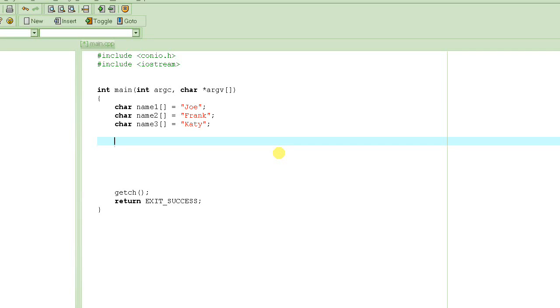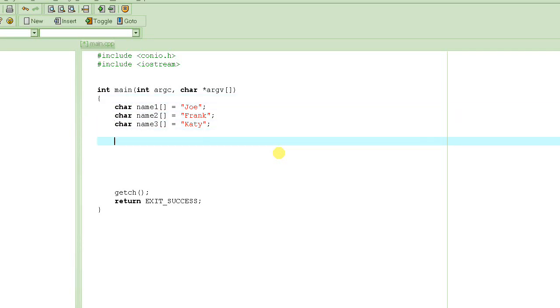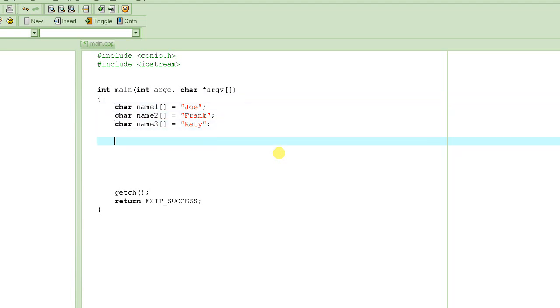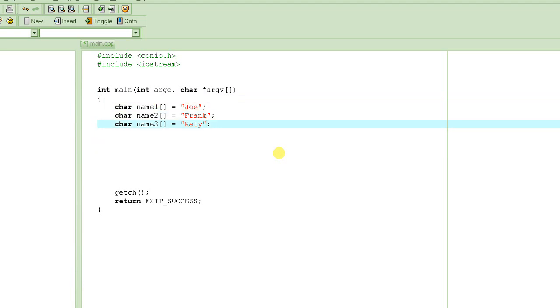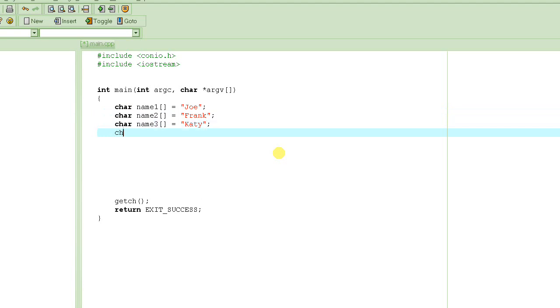So let's get started. We were trying to write a small program here to demonstrate the use of array of pointers. What I'm trying to do here is creating multiple strings: name1, name2, name3, name4 equals mike.